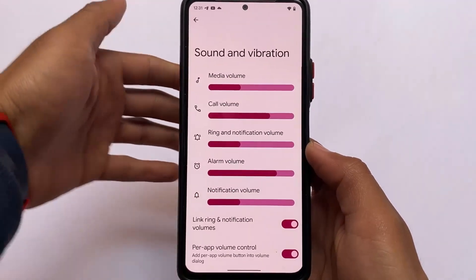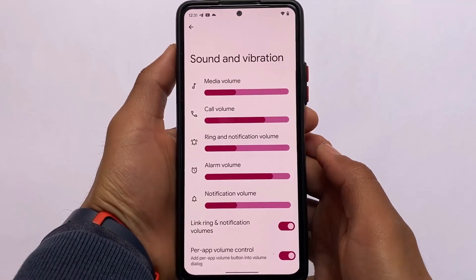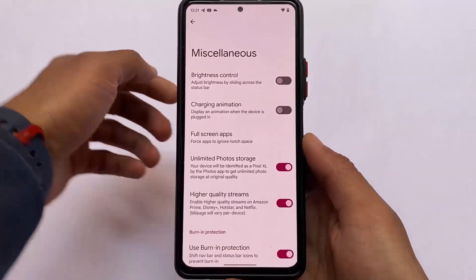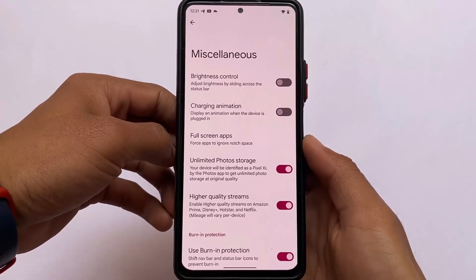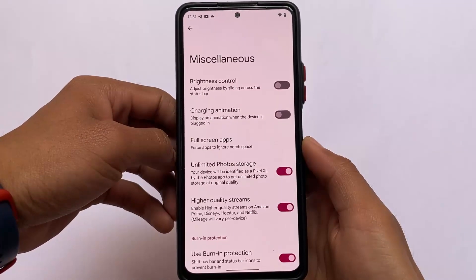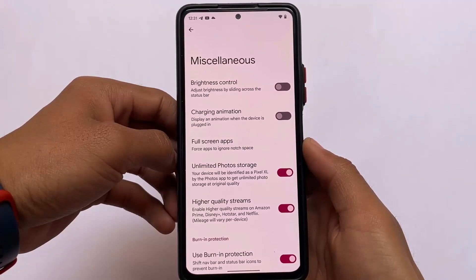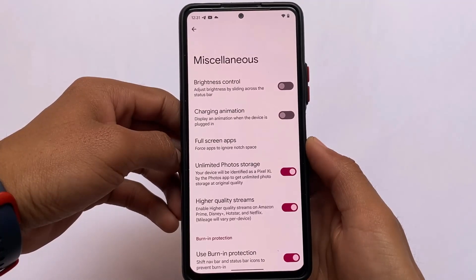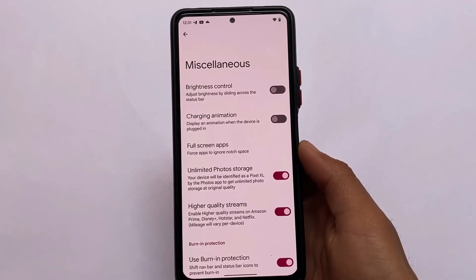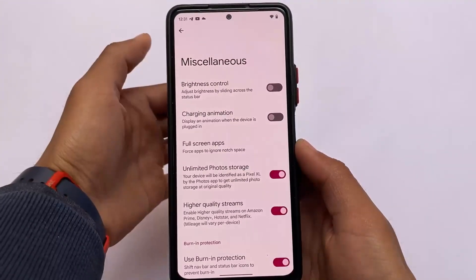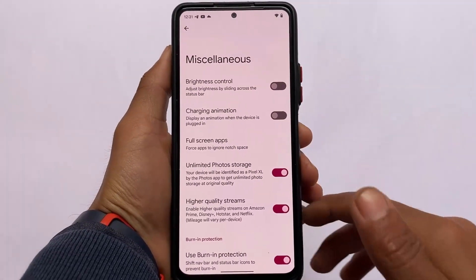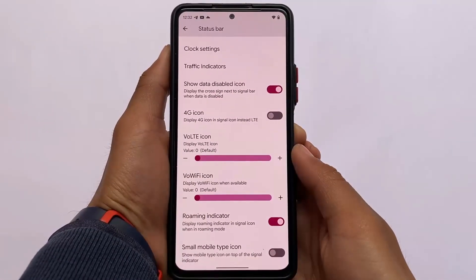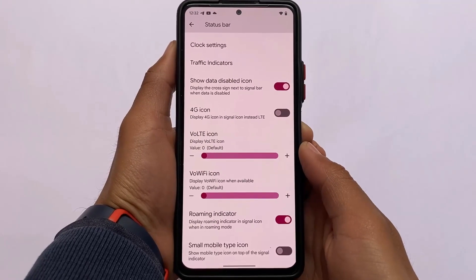Per-app volume control looks great — I always use this feature, even on my iPhone. We also have unlimited Google Photos storage and higher quality streaming available as an option, which I really liked about this update. If you don't want unlimited Google Photos storage or HDR/HD streaming on Netflix or Amazon Prime, you can disable those options independently.